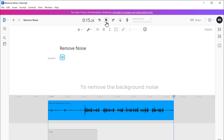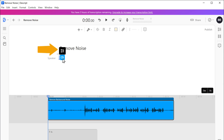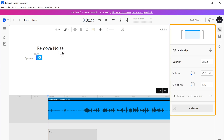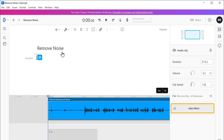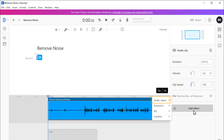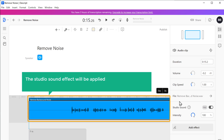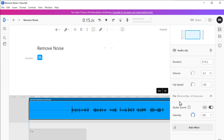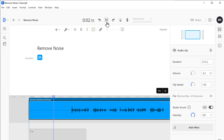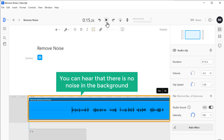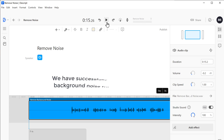Now to remove the background noise, click the speaker icon, then click the options button, and you will get a list of effects options. Click 'Add Effect,' then go to 'Audio Repair,' and click 'Studio Sound.' The Studio Sound effect will be applied and the background noise will be completely removed from your audio. Let's play the audio to check — you can now hear that there is no noise in the background. We have successfully removed the background noise from the audio.